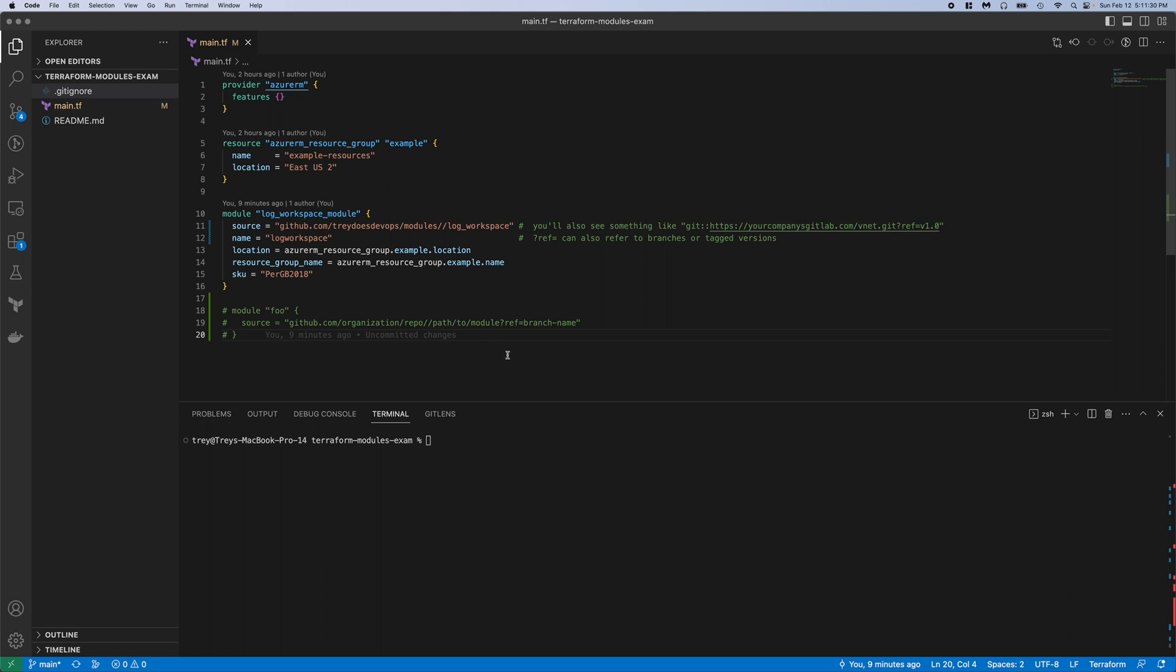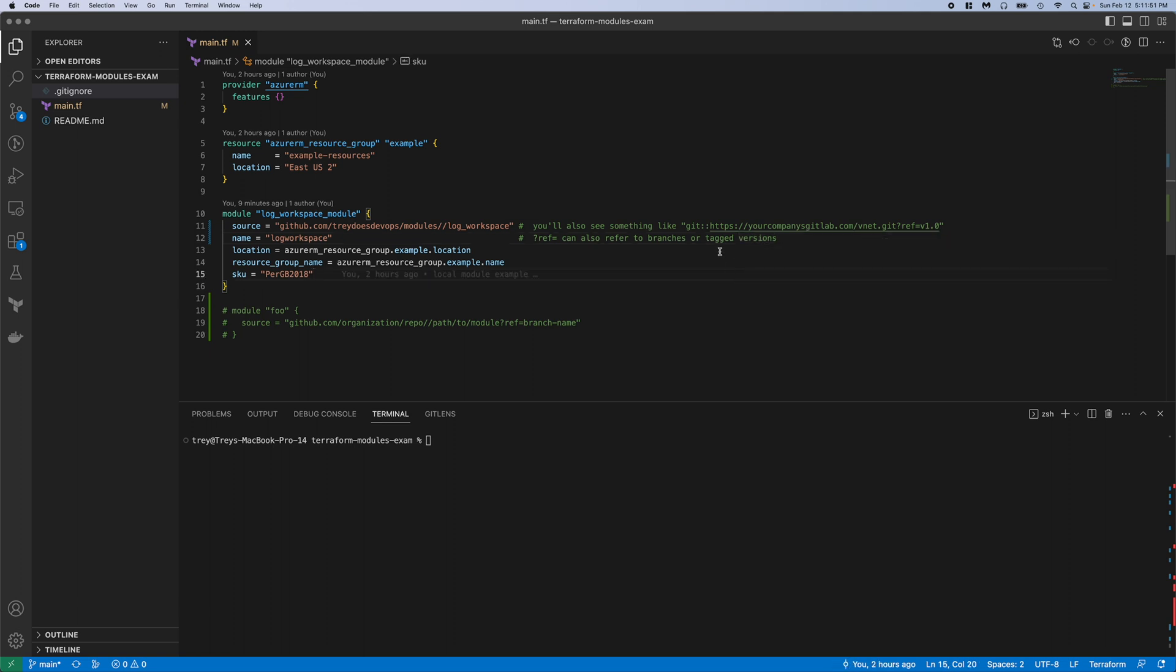Lastly, you see this question mark ref equals branch name. If you have a feature branch or any other kind of branch, you can add that in here. If you leave it off, it just uses the main, which is what I'm doing here. That question mark ref, oftentimes you'll see like a version 1.0 or 1.1 whatever, which is just a tagged version.